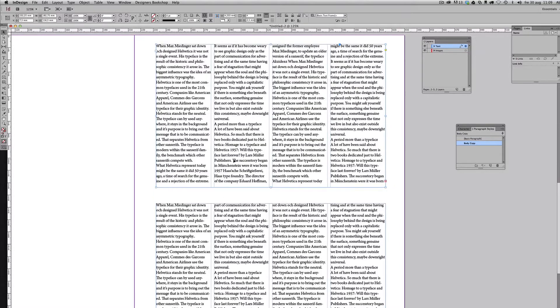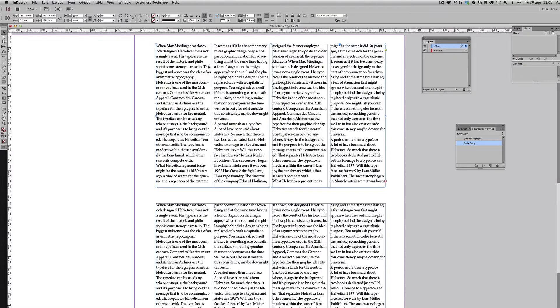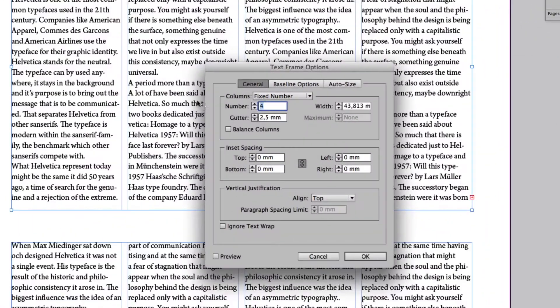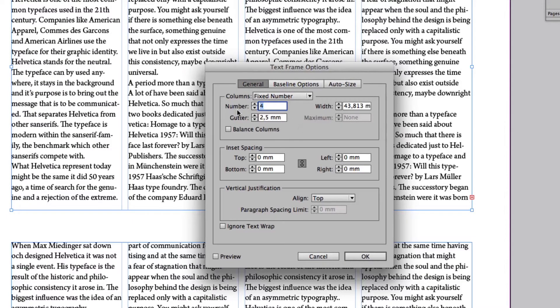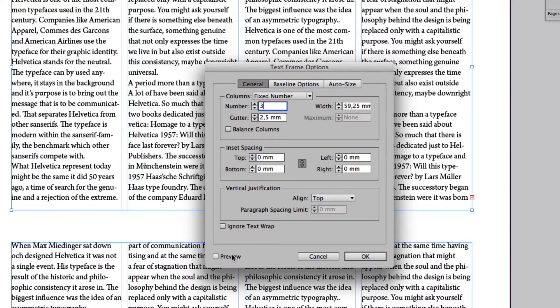And the settings for this is just something that you have to pick that feels good with the spacing between the columns. In this case, it's 2.5 millimeters over four columns here. So I'm going to change this to three columns here.